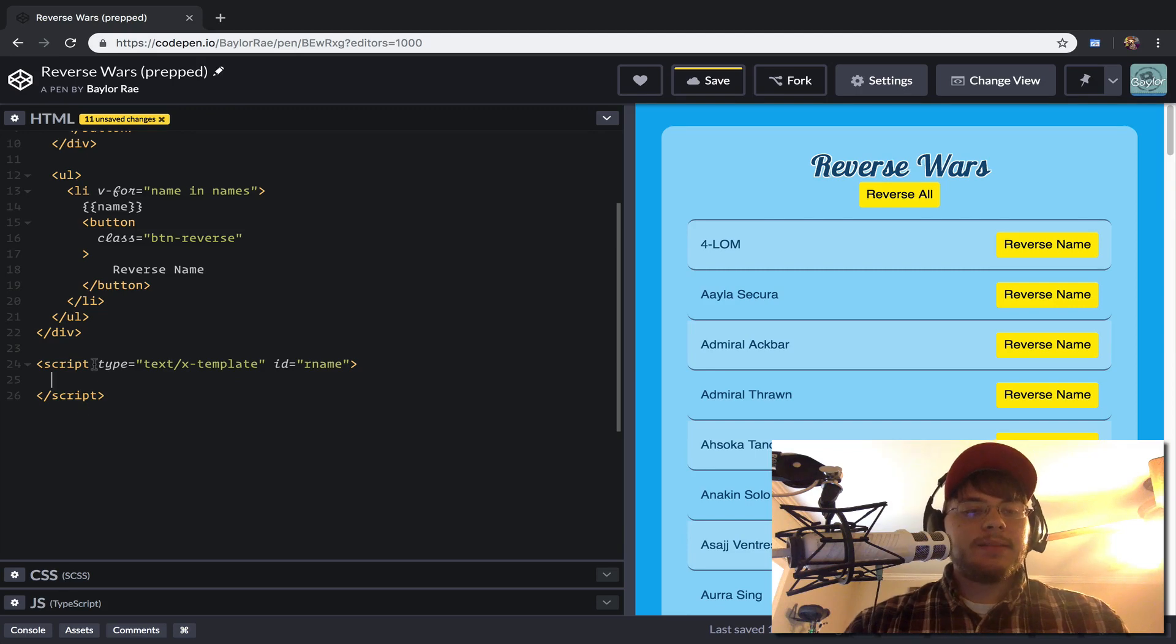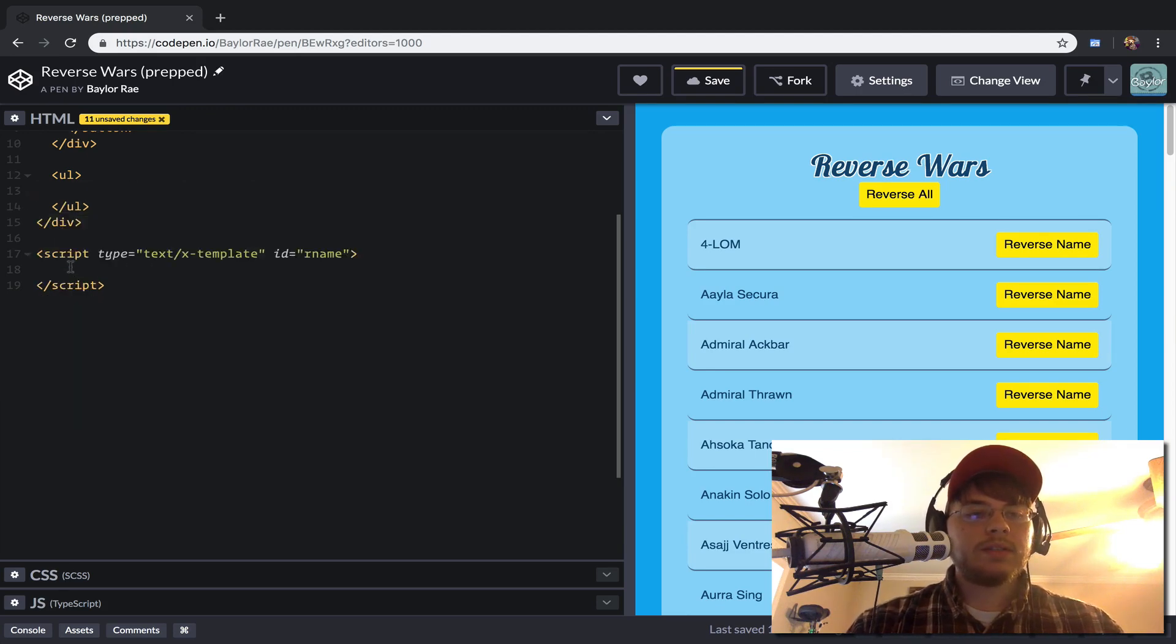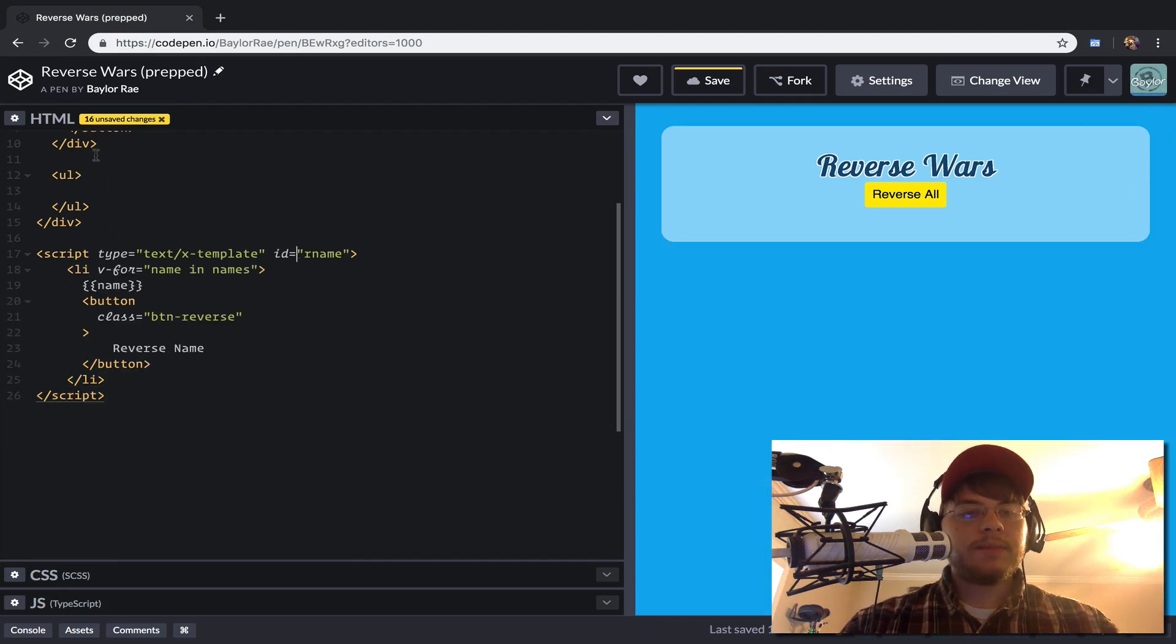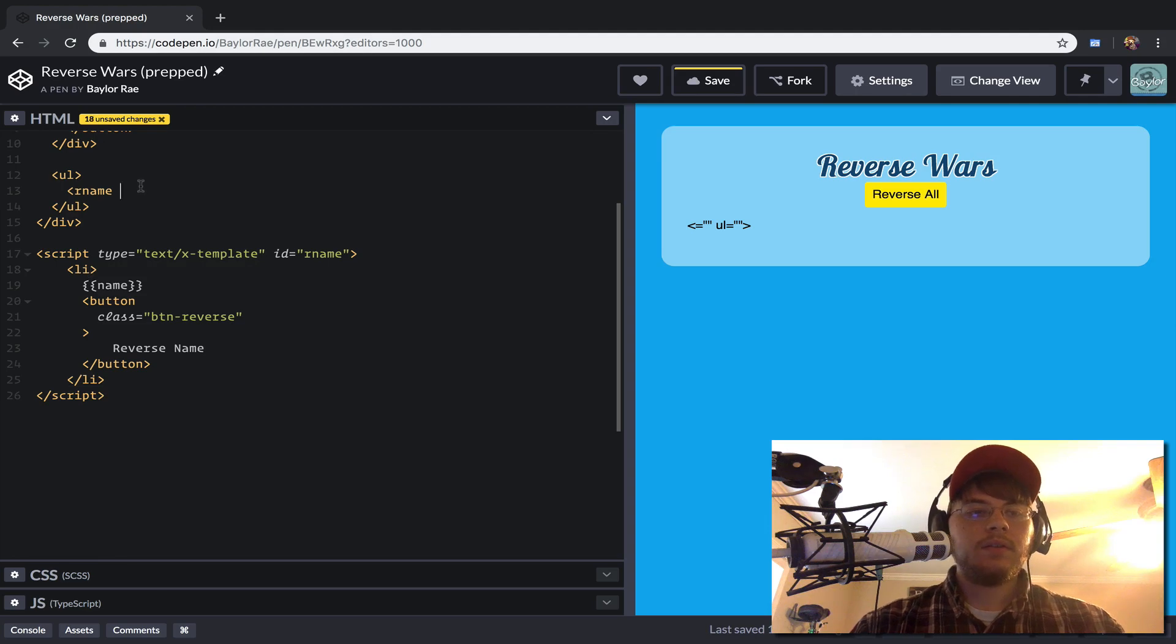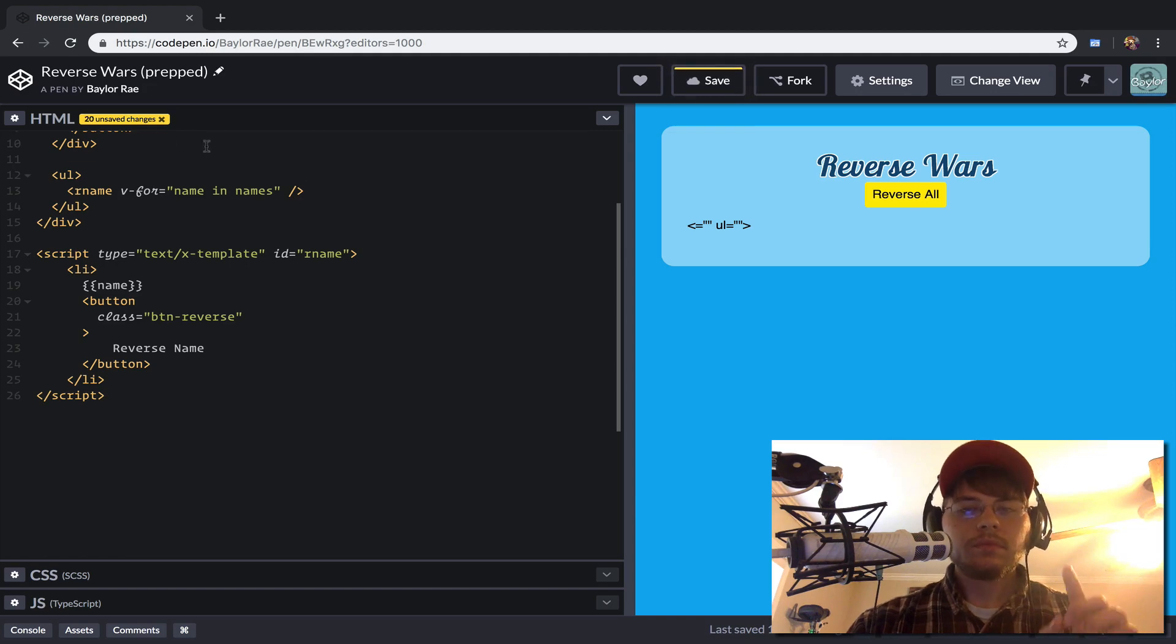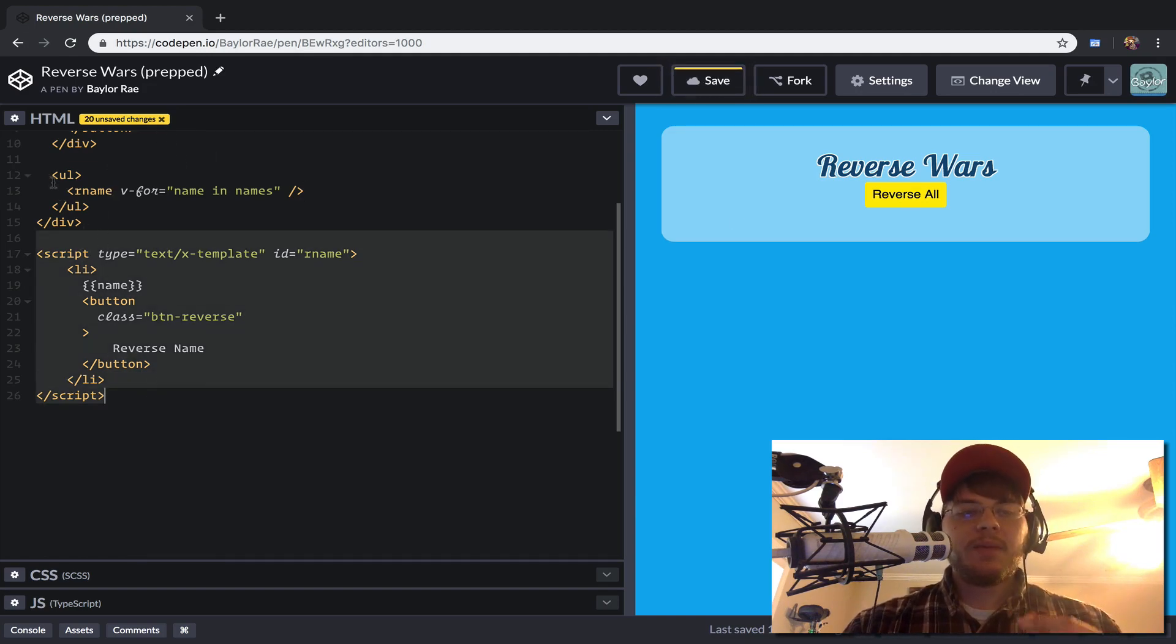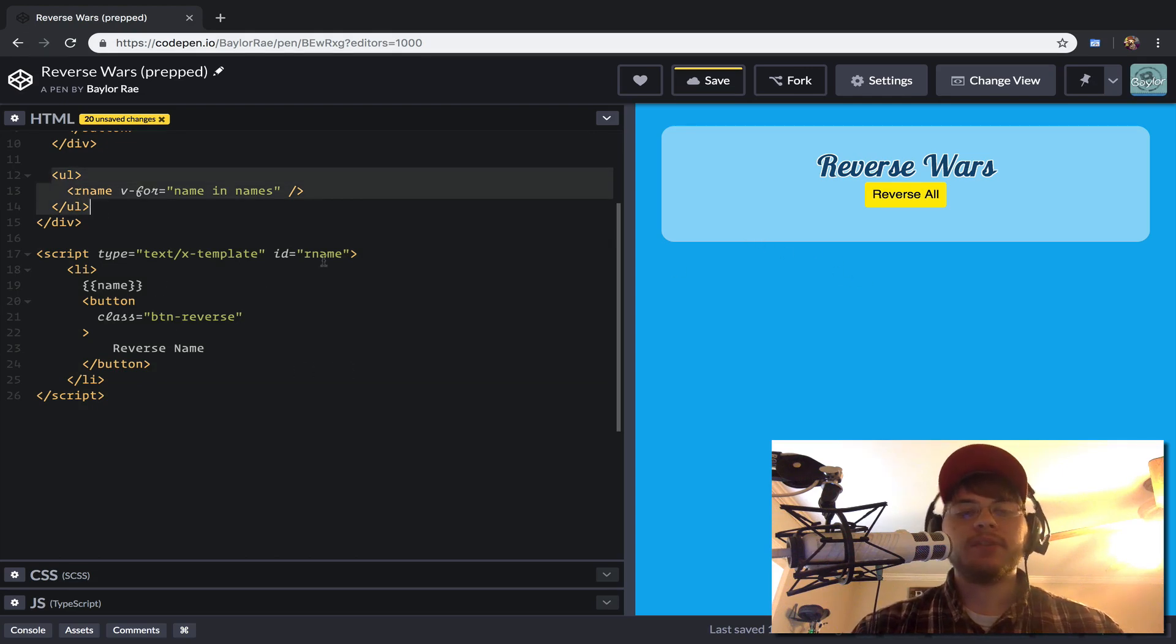And so inside of this template, we want to move everything from our list item over here. So what I want to do is I want to actually use this R name template here. So we'll call that R name. And we're going to move this for loop up to that. So we've created this template, and we've changed out our app to use it as you can see how things rendered. And that's because we haven't registered this template with Vue.